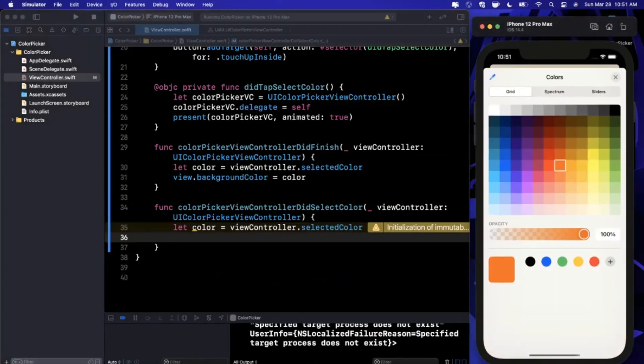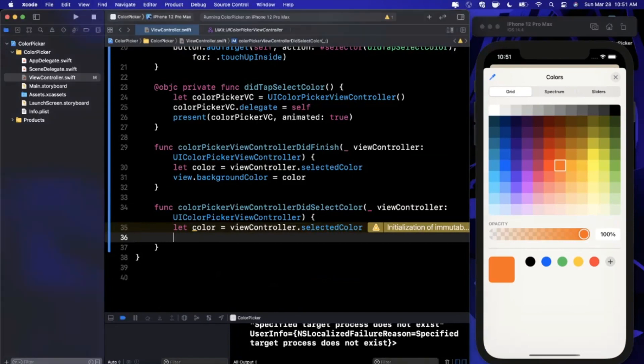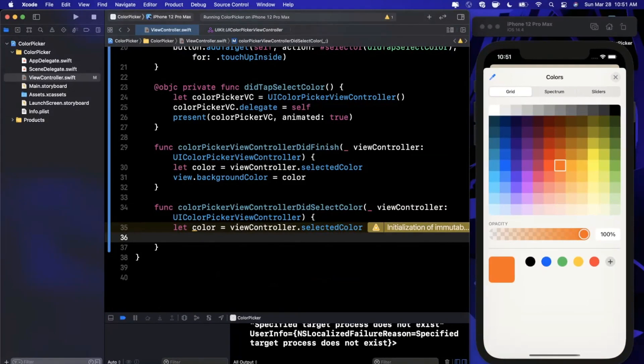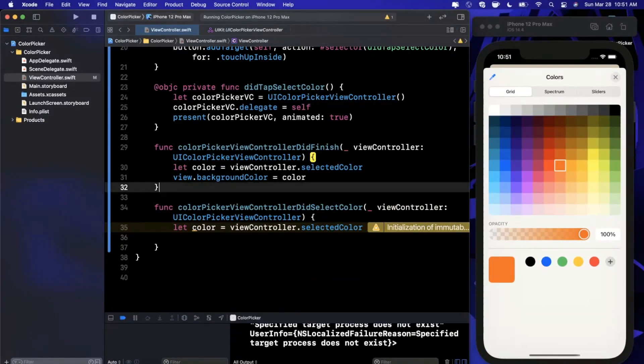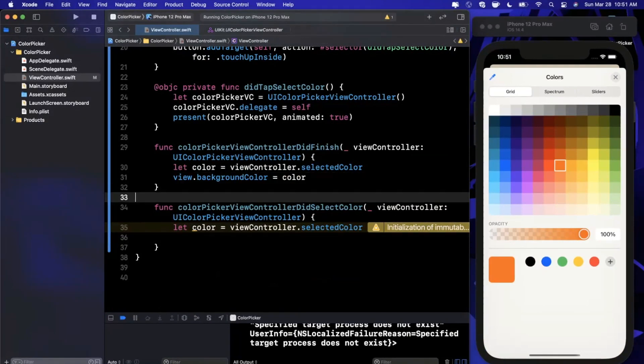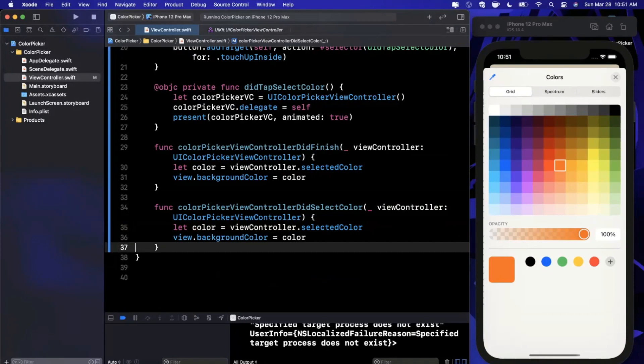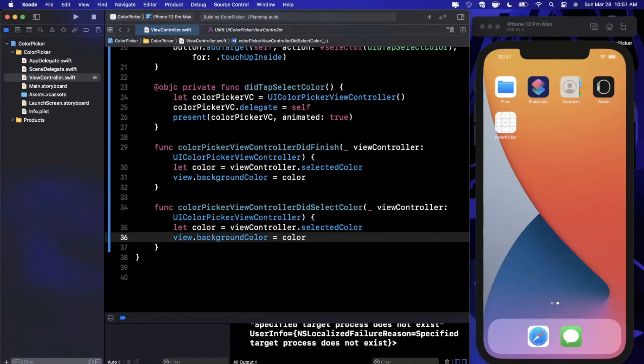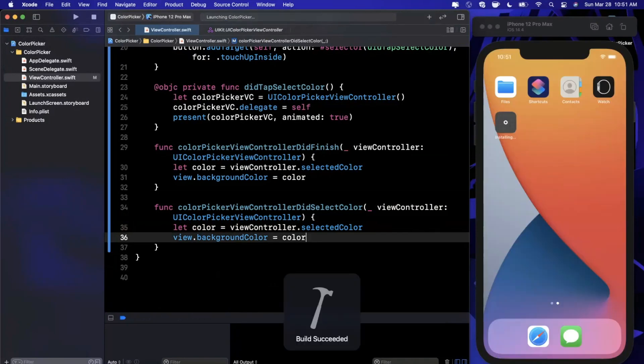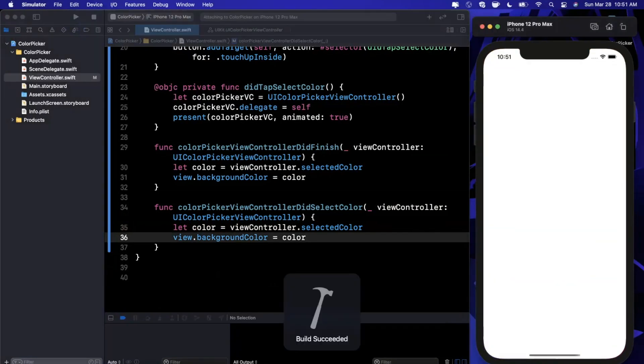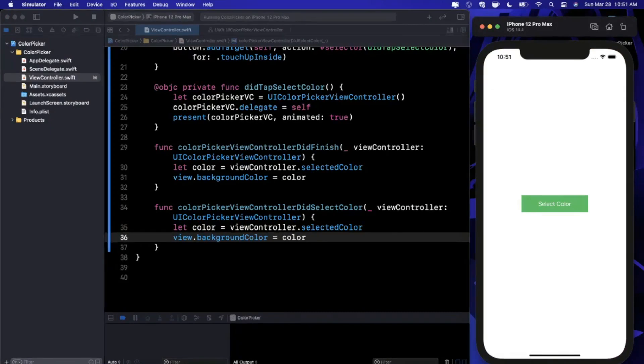That's the premise of a color picker controller in a nutshell. In terms of assigning this in didSelectColor or didFinish, there's really no performance implication aside from the fact that the user might redundantly pick different colors, but it's really not an issue.